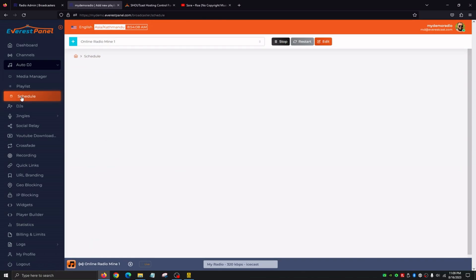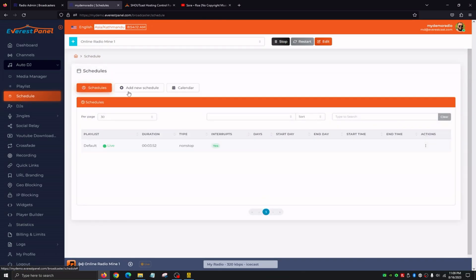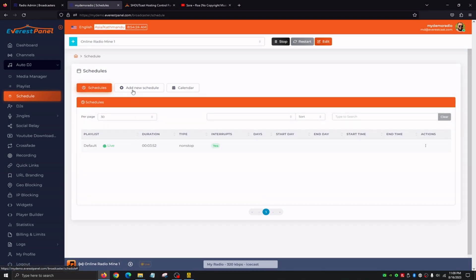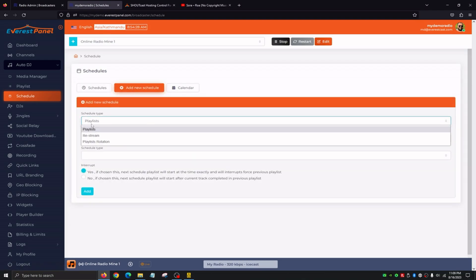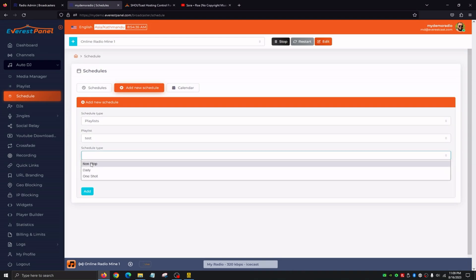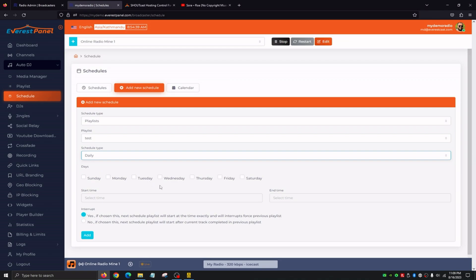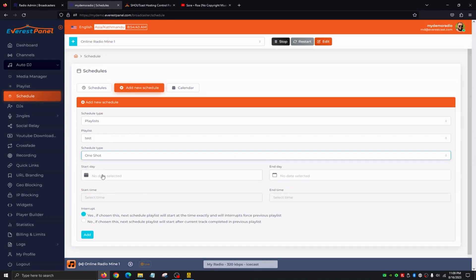Then we have Scheduling, which goes into very nice detail of what we can do with scheduling. The first tab, Schedules, shows us what's live — right now we have a default playlist with three minutes and 52 seconds of content streaming nonstop. To add a new schedule, we click Add New Schedule and select the type: playlist, restream, or playlist rotation. Schedule type options are nonstop for 24/7, daily where we can select days of the week with start and end times, and one shot for a single occurrence. At the very bottom there's an interrupt feature — if interrupt is set to Yes, the next scheduled playlist will start exactly at the set time, interrupting whatever is currently playing. If set to No, it will wait until the current track completes before starting.